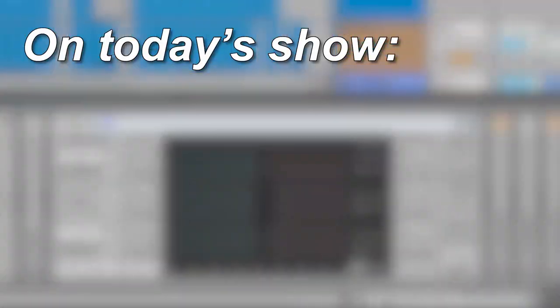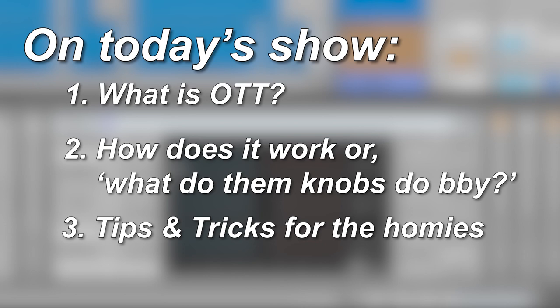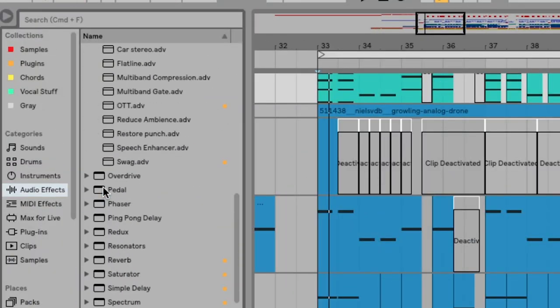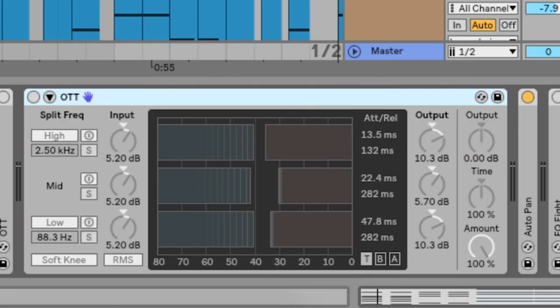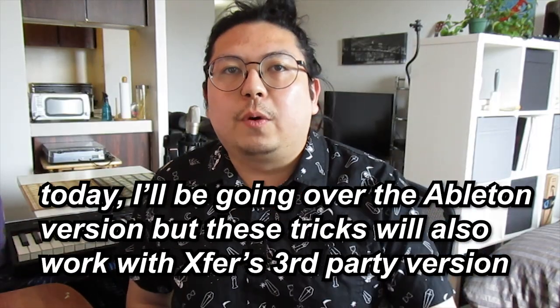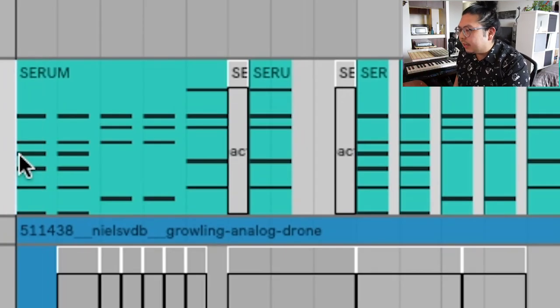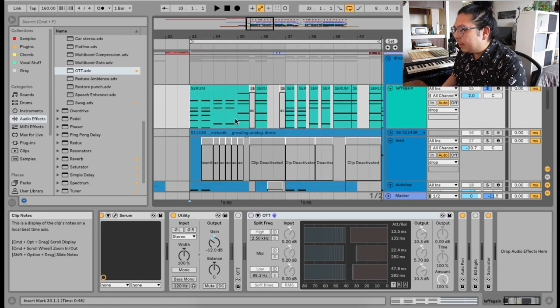There's a little bit more to it than that and some really cool stuff you can do with it. Today I'm going to go over what OTT actually is, how it works, what each knob does, and at the end of the video, some cool tricks. OTT is available in Ableton as a multiband dynamics preset or as a free third-party plugin from Xfer. Today I'll be going over the Ableton version, but these tricks apply to the third-party version too. I'm going to use a super saw because it has a really big range of sound from lows to mids to highs, and OTT really works great on super saws.